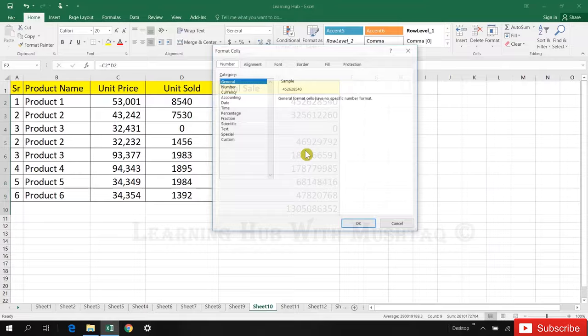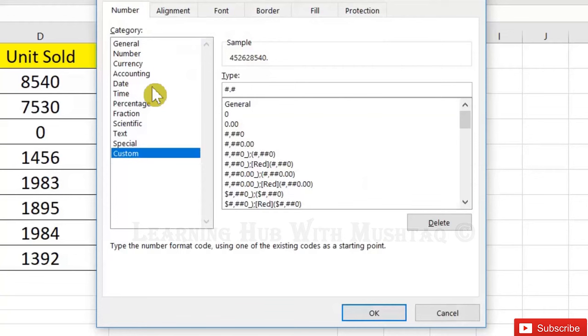Format custom: hash dot hash, two times comma, space, and then type M. M means million.